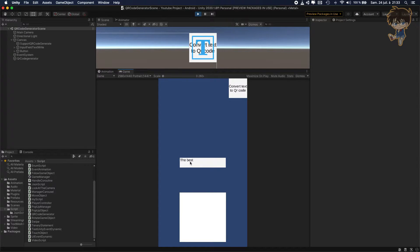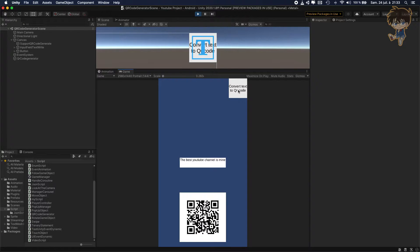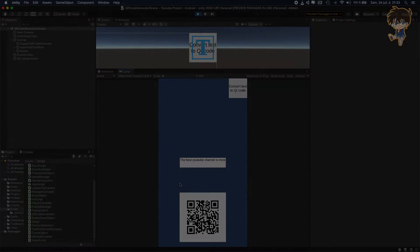Hello guys, this is Kudo and today in this video I will show you how you can create a QR code generator. You will be able to write a text and by clicking on a button you can generate a QR code. So let's get into it.